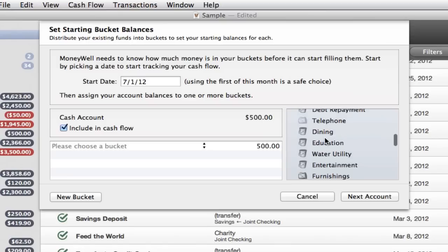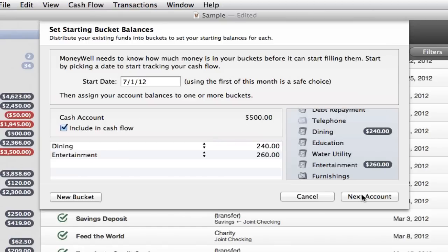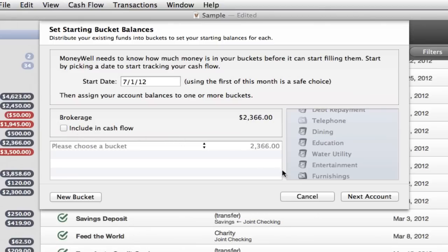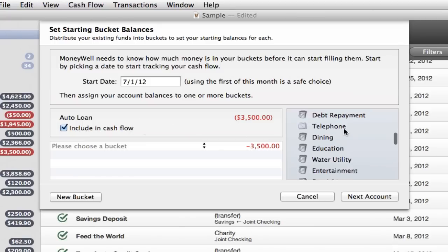Optionally, change the amount first to drop your money into multiple buckets. Certain accounts, like loans, can be excluded from your bucket balances by simply unchecking the account option to include in cash flow. If you want to include a liability account like a loan in your cash flow, just make sure its balance is assigned to an expense bucket.